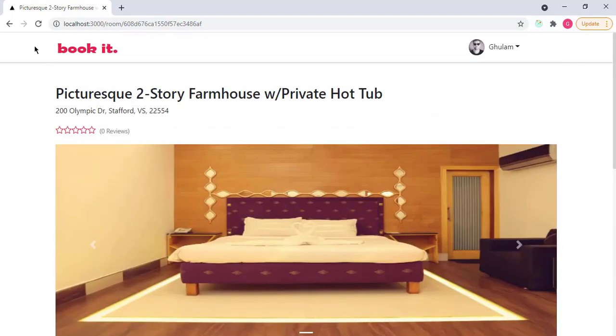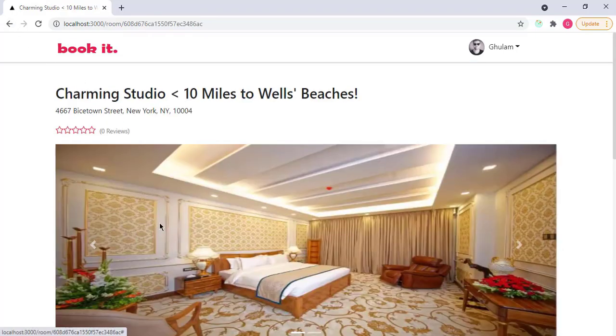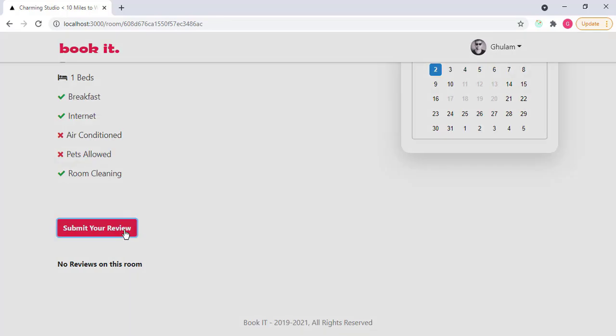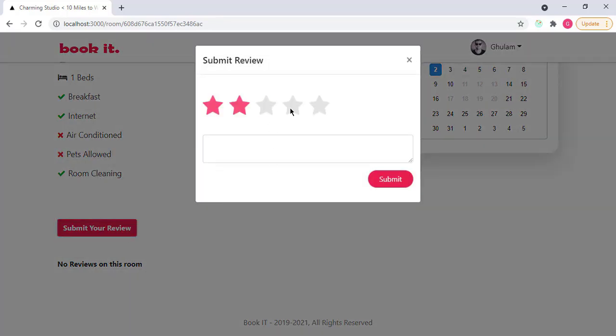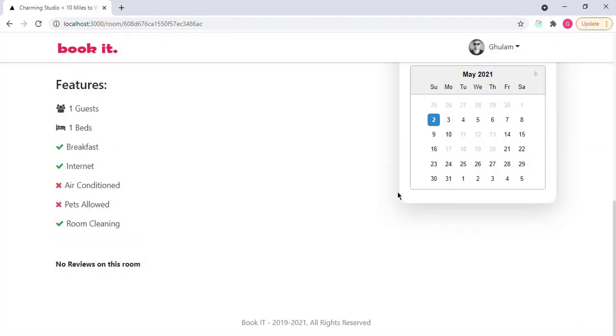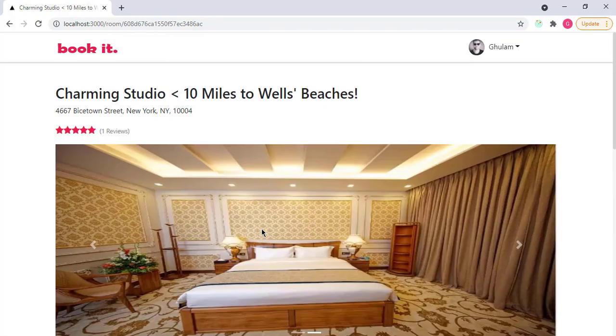Let's give a review. If I go back, open this page, and submit my review. I give here like five stars. I type here very cold room, like this, and click on submit to submit my review. Review posted successfully. So this means that review is also working properly.